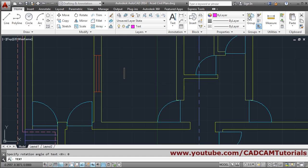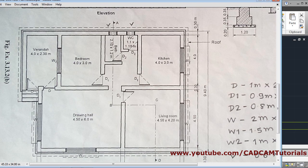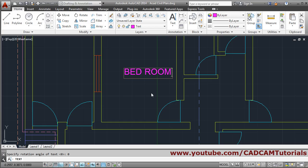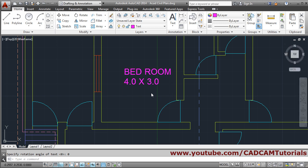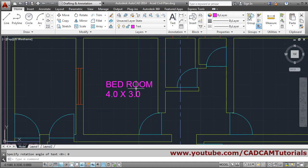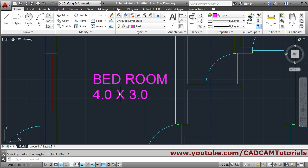Then type the text. I will type all in capitals, so I will give 'BEDROOM'. Then the size is 4 by 3, so press Enter, give the size as 4.0, then for multiplication give x 3.0, then press Enter twice. The text has been placed.